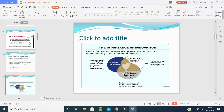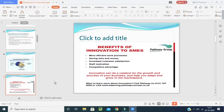Innovation is important for identifying customers' problems and fulfilling the needs of customers or consumers, bringing new ideas with the help of technologies and features to save time, money, efforts and costs for the company as well as the customer. The benefits of innovation include more effective work processes, saving time and money, increasing customer satisfaction level, staff motivation and competitive advantages. Innovation can be a catalyst for the growth and success of your business and help you grow in the marketplace.